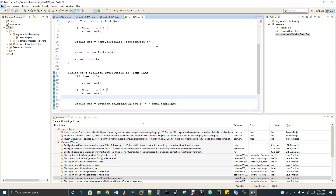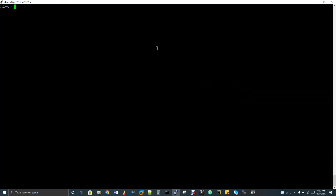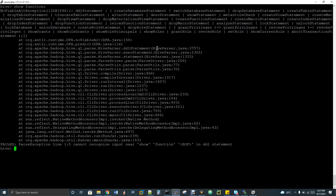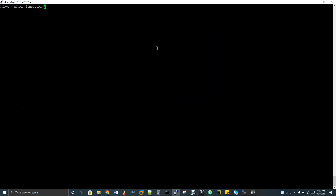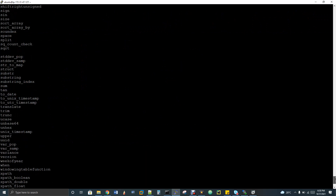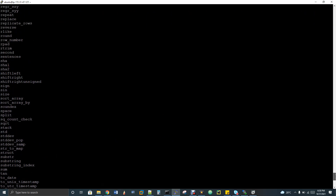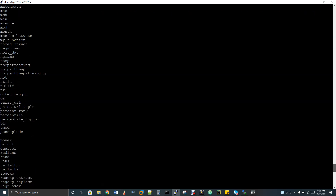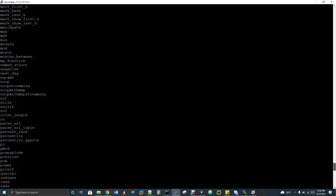First I will show you what a function is all about. I've just logged into my Hive. You can run the query 'show functions'. When you execute this, it will list all the predefined functions that Hive has. If you see here — min, max, UCASE, hashing algorithms — you have a lot of functions that you use for columns.